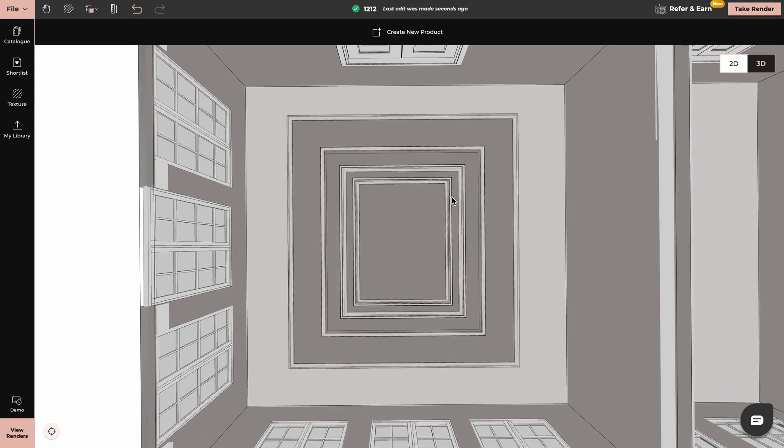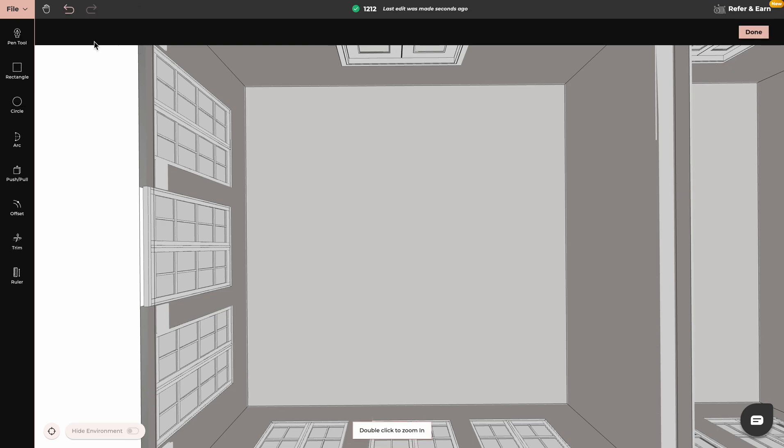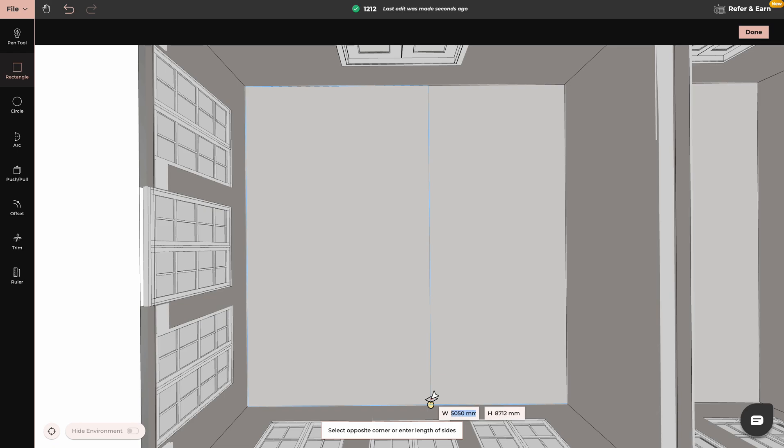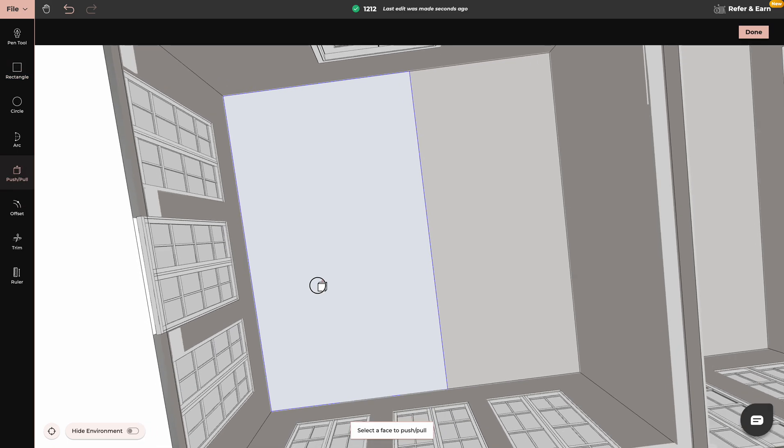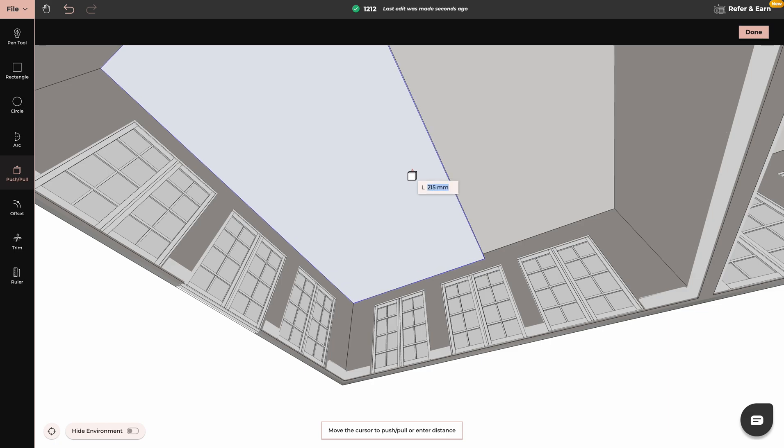The next way to do ceiling designs is by using the Create New Product tool. So I'll click on Create New Product and I will use Rectangle tool to outline my space. I will use Push and Pull tool to give it some depth.